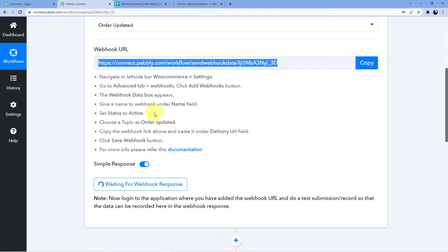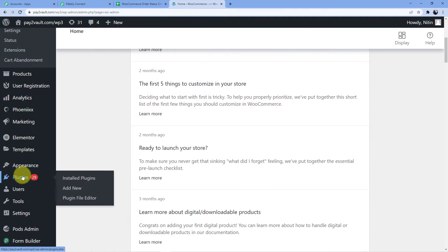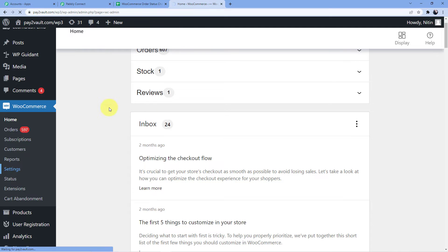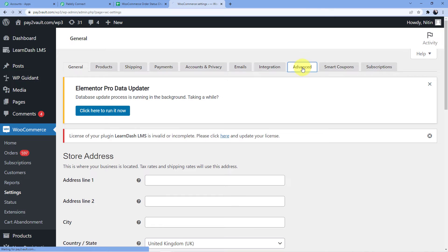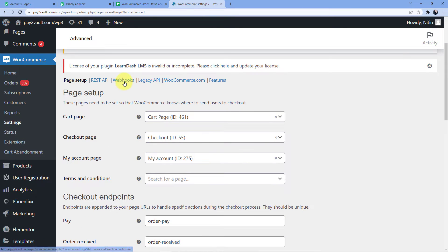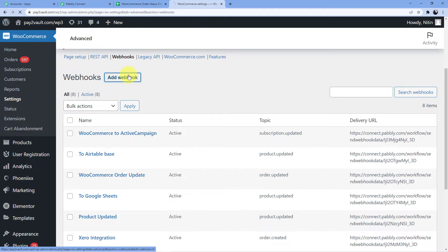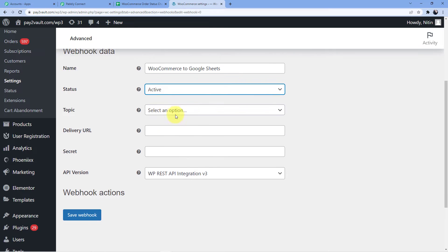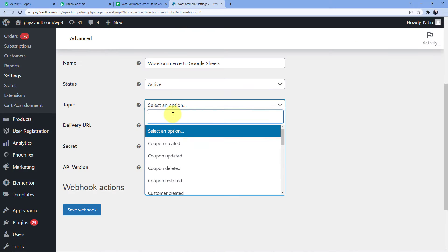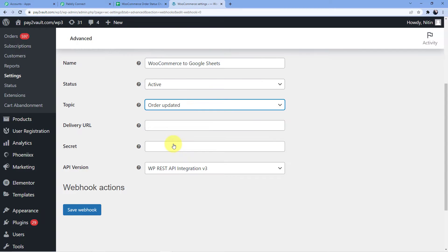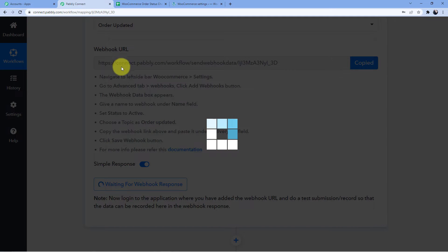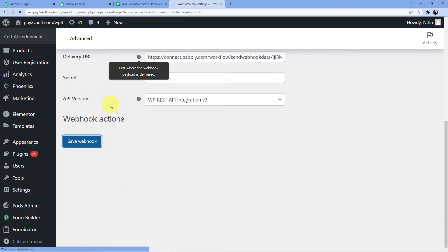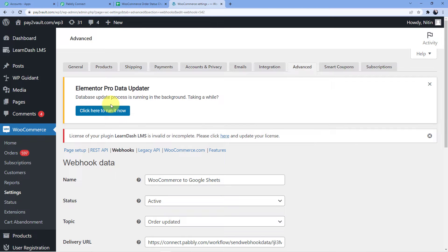Copy the webhook URL and go to Settings in WooCommerce. After going to Settings, find the option for Advanced. After going to Advanced, you will find an option for Webhooks. Click on 'Add new webhook.' Give the webhook a name — I'm naming it 'WooCommerce to Google Sheets.' Status will be active. For the topic, select 'Order updated.' In the Delivery URL field, paste the webhook URL from Pabbly Connect. Click 'Save webhook.' We have now successfully connected our Pabbly Connect account to our WooCommerce account through the webhook URL.